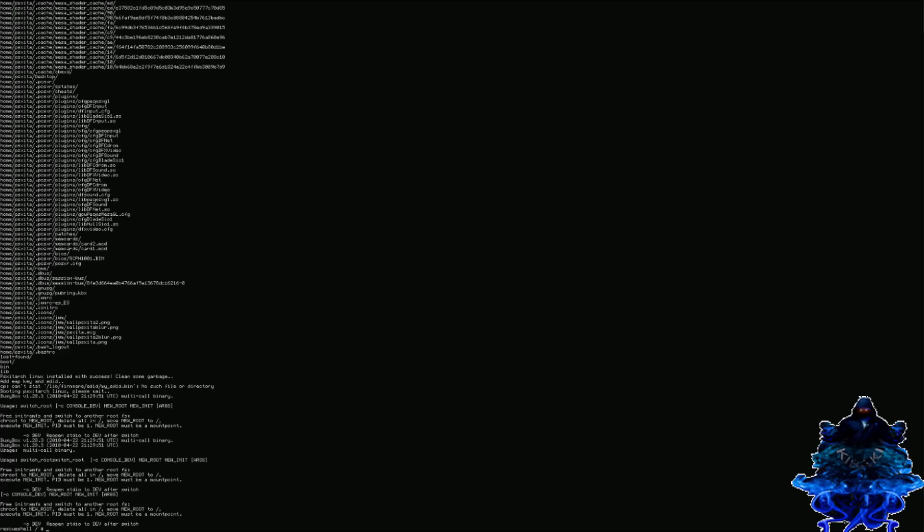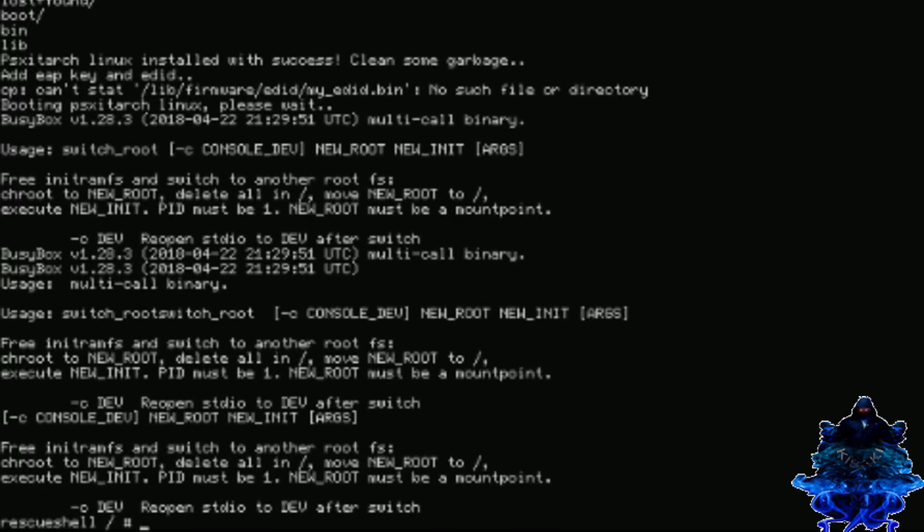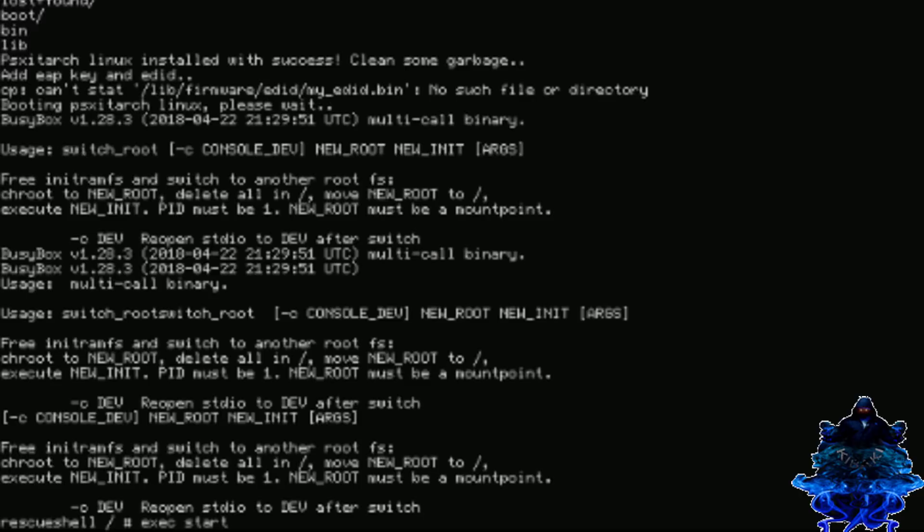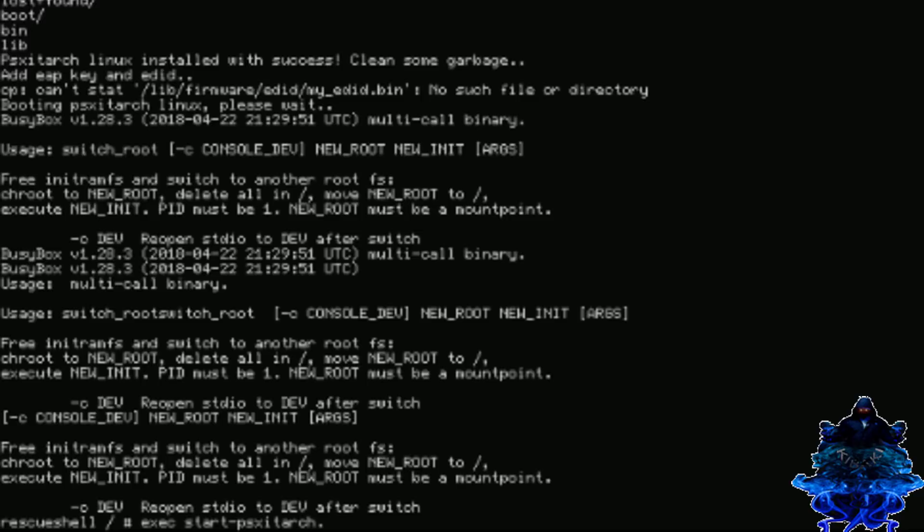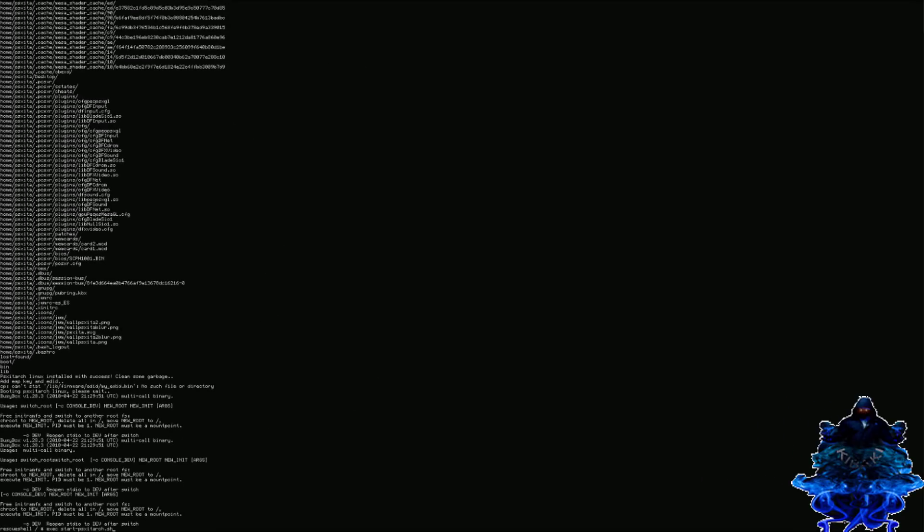Just give it time and let it install. Now we have another command line to type in. Make sure you type the same exact thing: exec space start dash psxitarch full stop sh. You should have the same exact thing, so press enter on your keyboard.